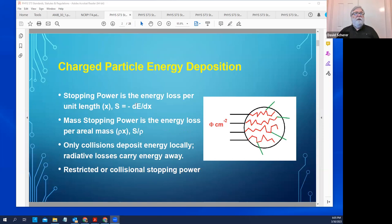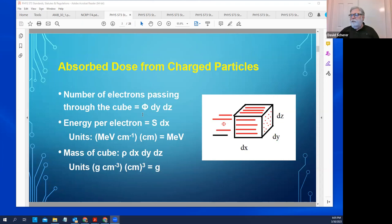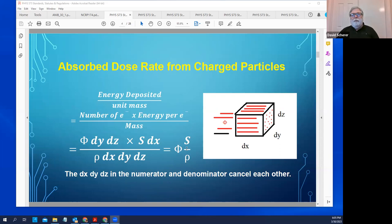We started off with a section on external dosimetry. One important thing to remember is the difference between how we assess dose to charged particles versus photons — they're different. For charged particles, the dose rate is the flux times the stopping power — the mass stopping power. This is energy per unit distance, times per square centimeter, which works out to energy per unit volume, divided by mass per unit volume — so energy per mass. You don't need to worry about the energy of the electrons separately; that's all figured out as part of the stopping power S.